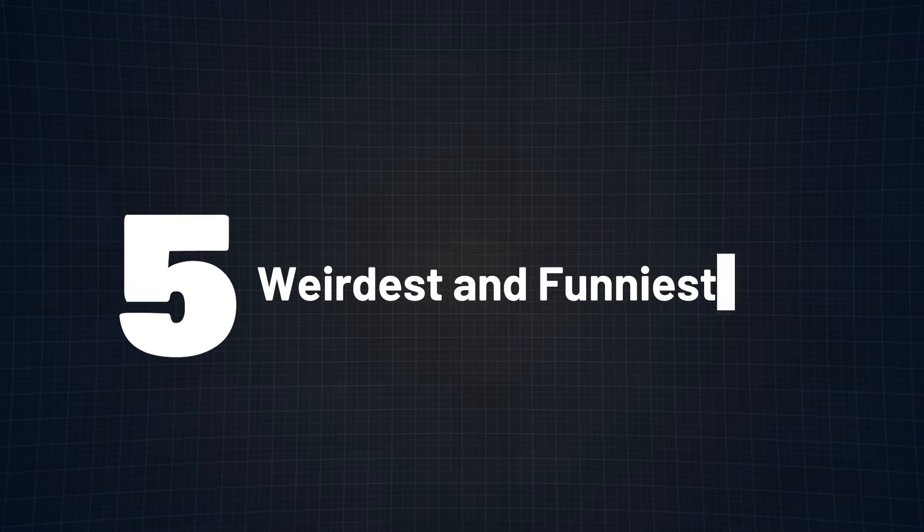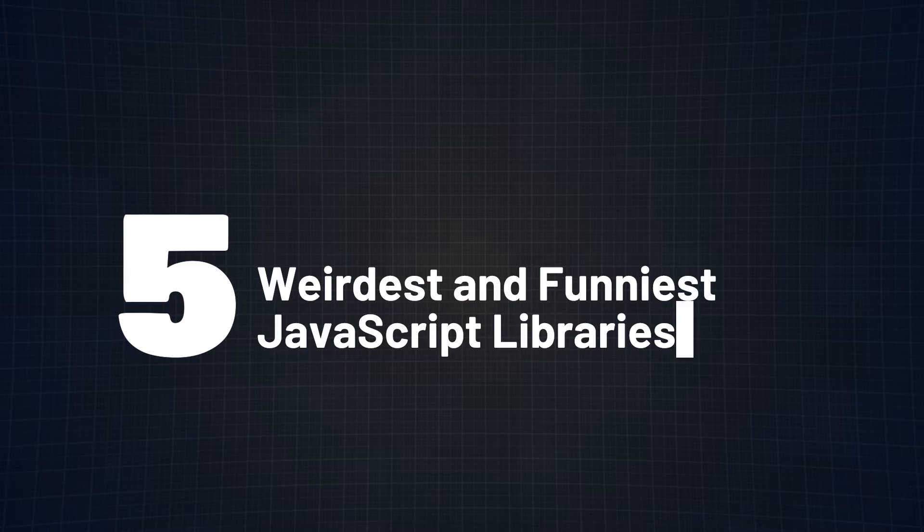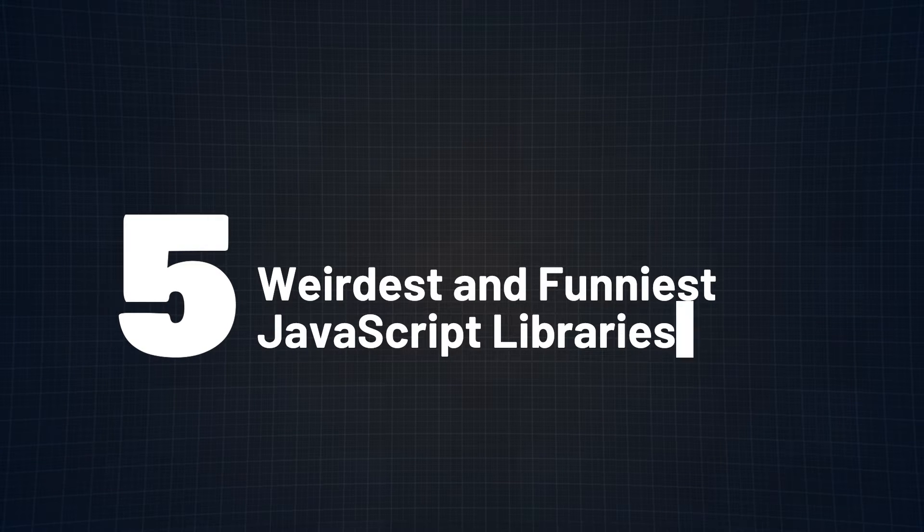In this video, I'm going to list out my top 5 weirdest and funniest JavaScript libraries that you probably haven't even heard of. Why wait any longer? Let's get into it.